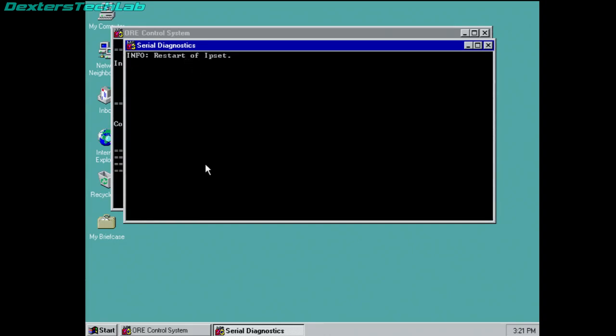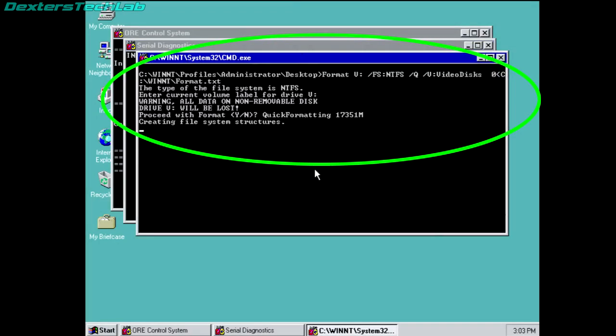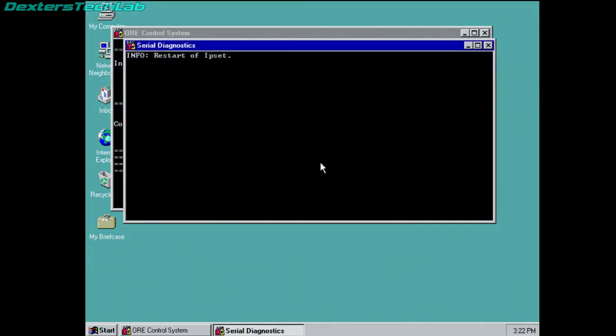So, another thing that's interesting is, you might have seen when it booted up that you saw a format command. So, what that is actually doing, is formatting the RAID disks, which is where all the video is stored. So, again, whenever this is turned on, it quite clearly wipes any of the files that were on those video disks.